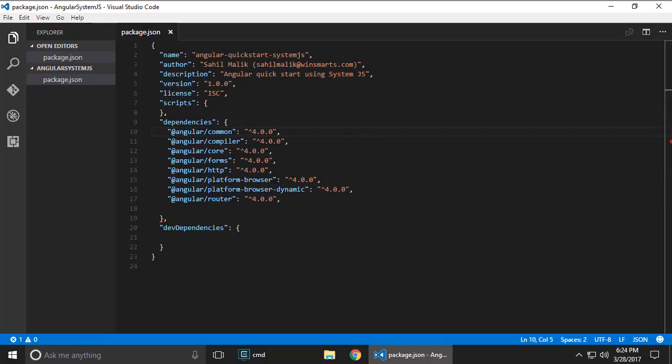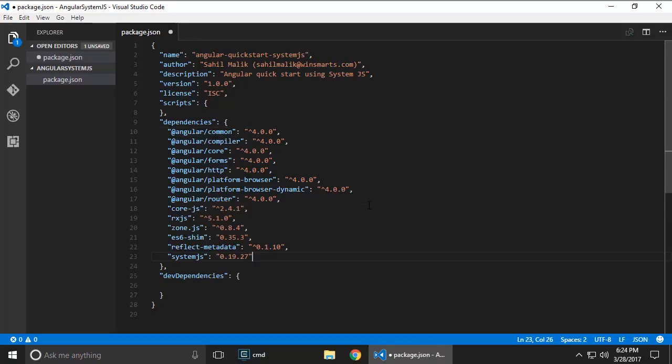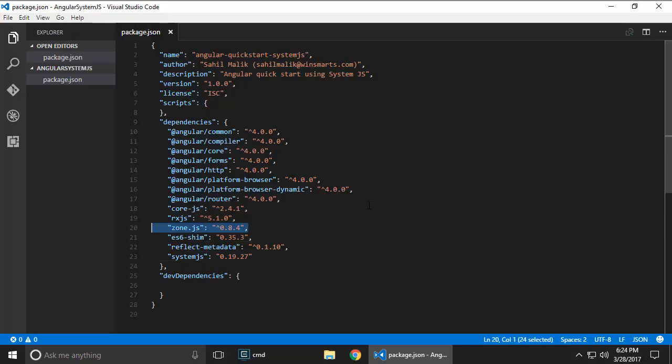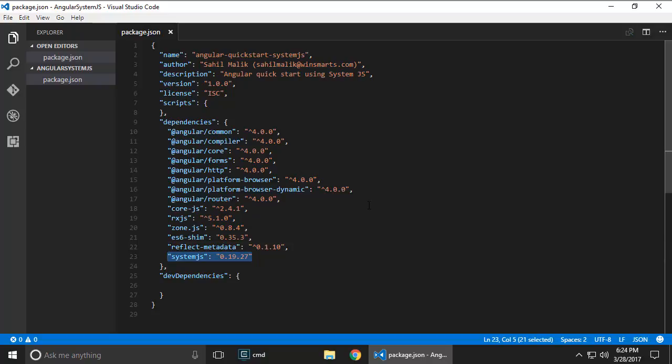I'm gonna go ahead and add a few other node modules here, and these modules are a combination of polyfills and ZoneJS and SystemJS. These are things that Angular requires. ZoneJS has heavy reliance on that, and SystemJS is the module loader that we have chosen for this example. Is it the best module loader? I don't know, but most of the times I prefer to use webpack, but SystemJS has its advantages.